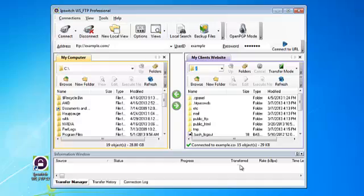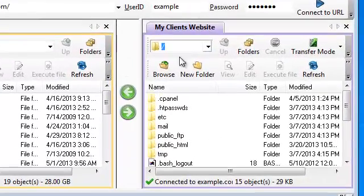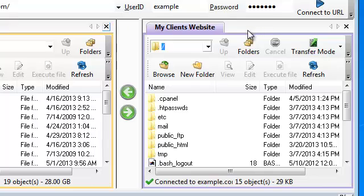When we have done that the site will automatically connect to our client's website. Now the beautiful thing about WS_FTP is that it also has tabs and these tabs will allow you to connect to multiple websites at once.